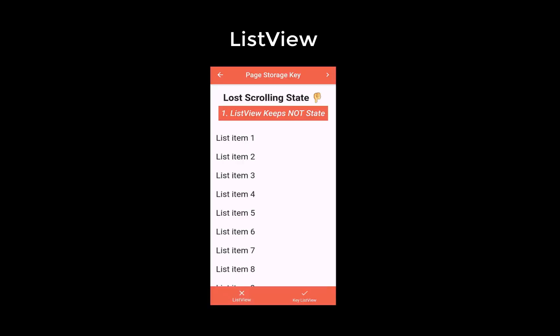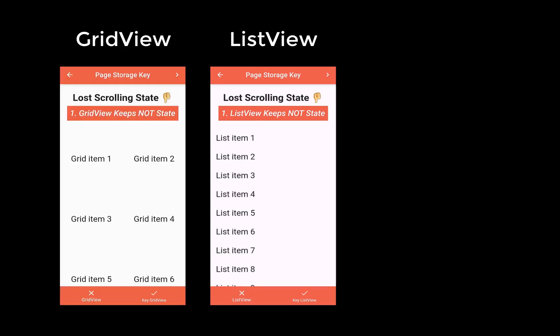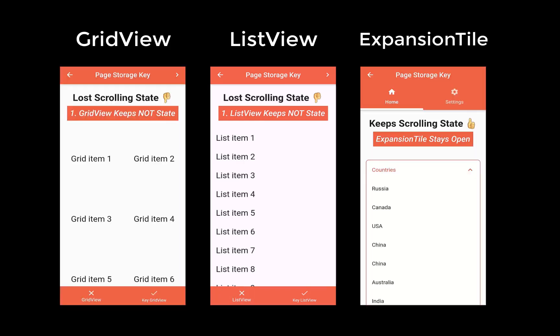Therefore we want to make use of the PageStorageKey, with which we can preserve the scroll position. We will look at three examples: a list view, a grid view, and an expansion tile. In all of them we want to preserve the scroll position.